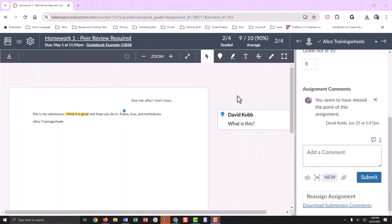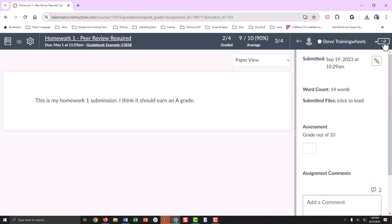After you've left a review for one student, you can scroll to the next student and complete the same process.